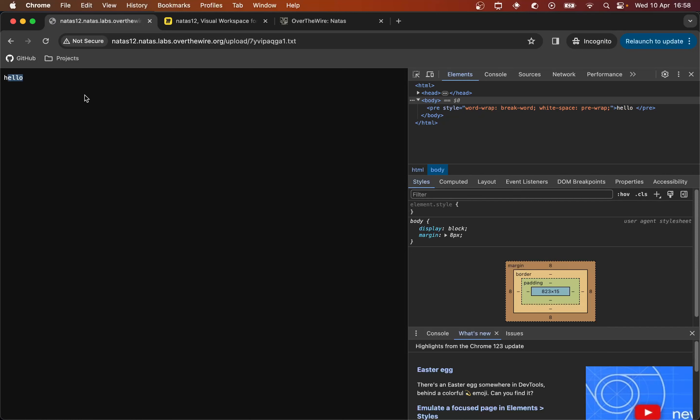So now we think, okay, if it's not changing, it seems like it's not changing the file at all. And we know that we can give it any arbitrary extension now. Let's try and upload a PHP file and see if we can get PHP to process it.